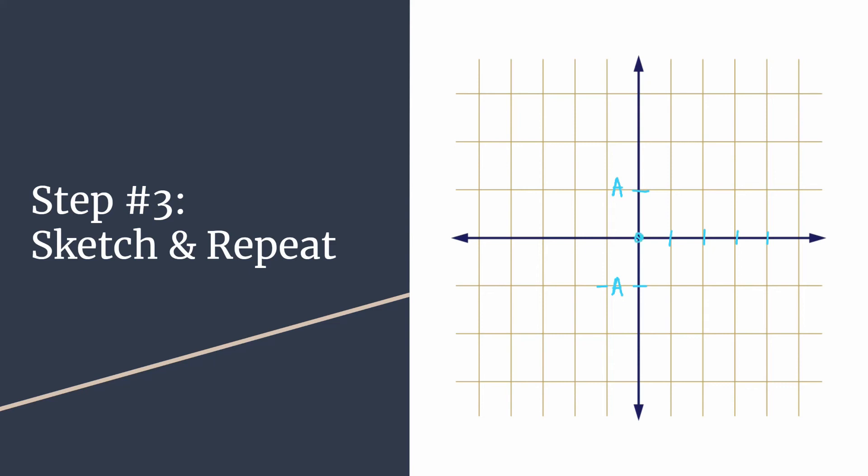We know that our sketch will look something like this. Let's plot the pattern: point, point, asymptote, point. And then we're ready to repeat, so I'm going to go ahead and put the very first point to start the repeat of the next cycle, and the curve should look something like this.